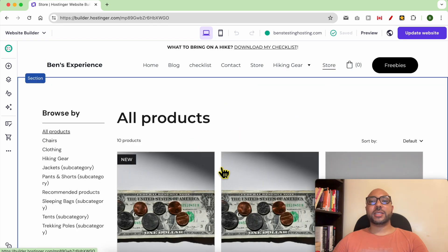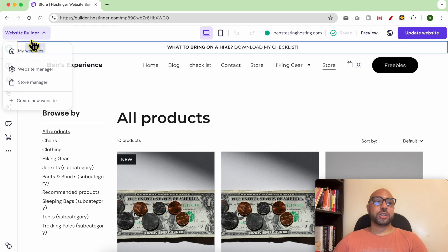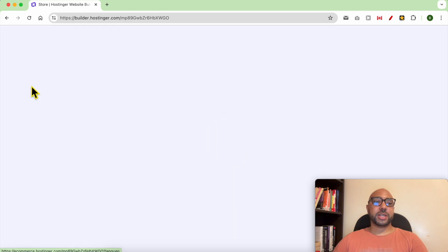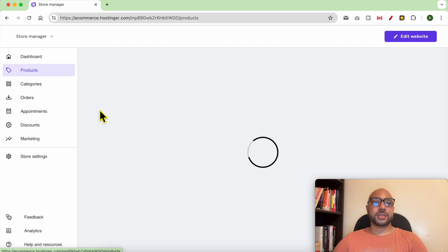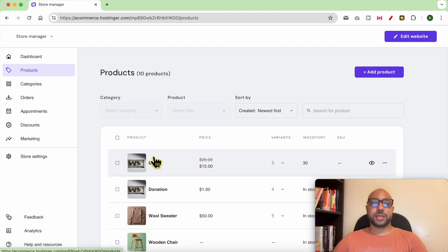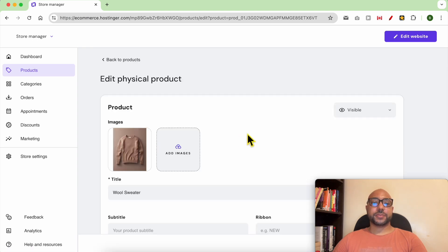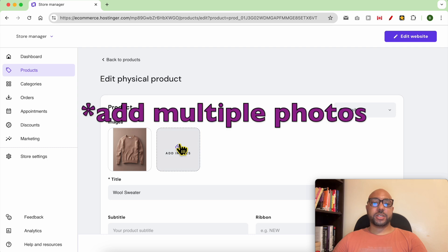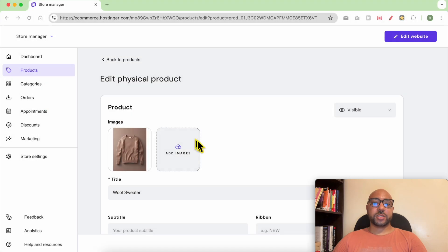To add images to product variants in Hostinger website builder, just go to store manager from the top, click on products, click on your products with multiple variants. First, add multiple images for your variants. For example, this image - as you can see, now I have two photos.